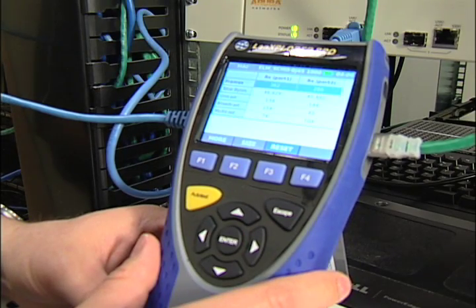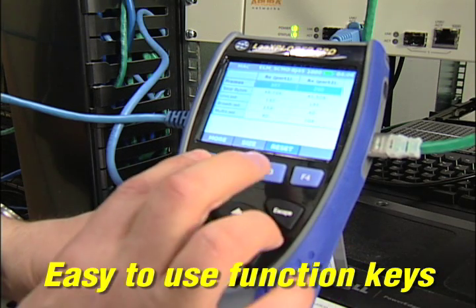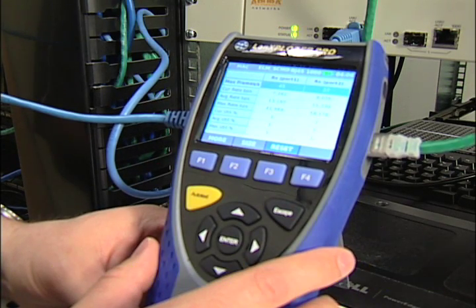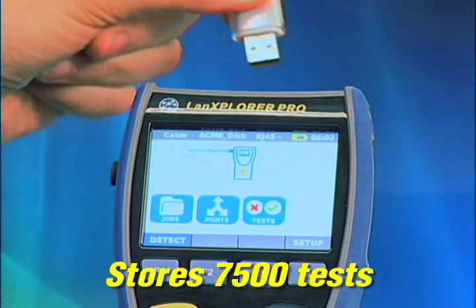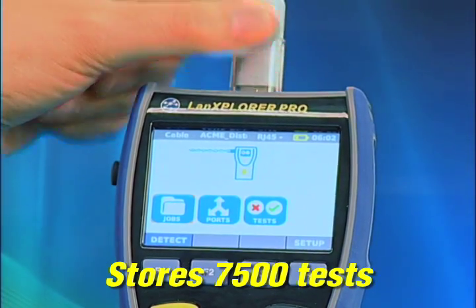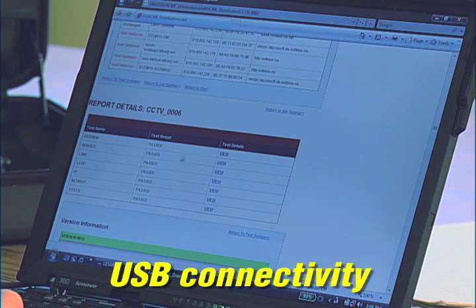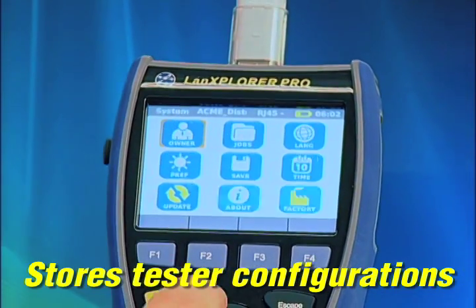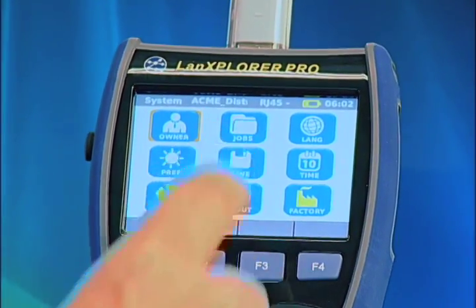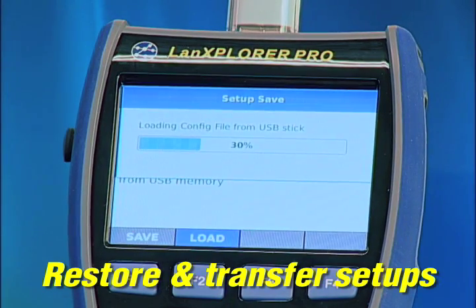There are a series of special function keys, including auto-test, which can be set to perform a number of individual tests with a single press. Tests are stored in non-volatile internal memory and can be easily transferred to a standard USB thumb drive for archiving, analysis, and reporting. The configuration of the LAN Explorer can also be saved to a USB drive to restore a unit or transfer that configuration to other LAN Explorers.